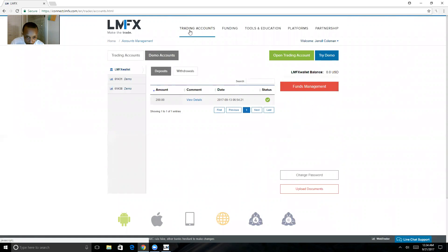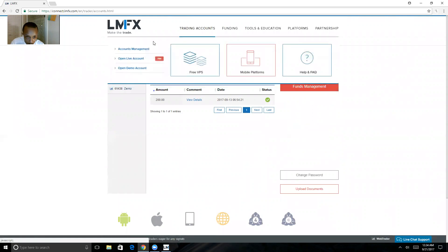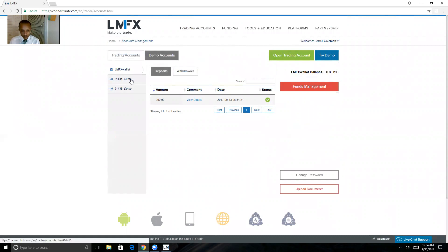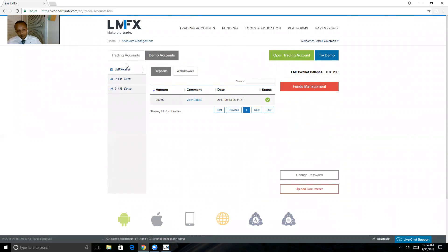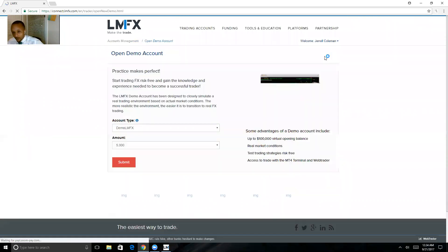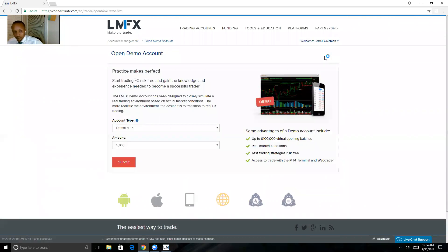Click on the Demo Accounts tab. You won't see any accounts here - you can see I already have two demos. Now you can have a maximum of three demo accounts on LMFX, so I'm going to go ahead and add one more. You just hit the Try Demo button.